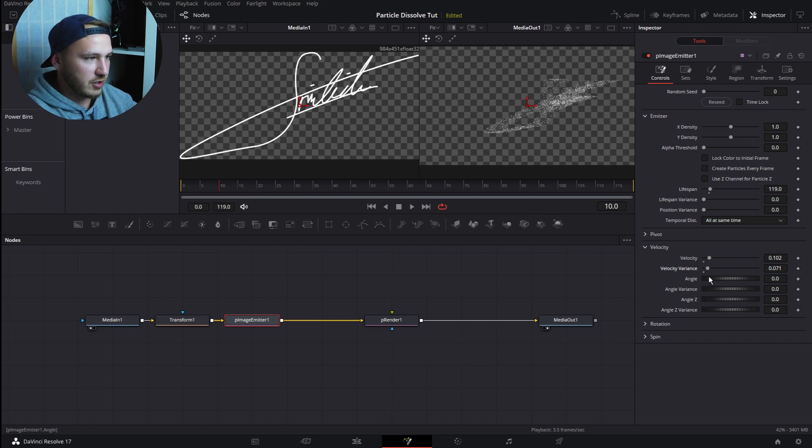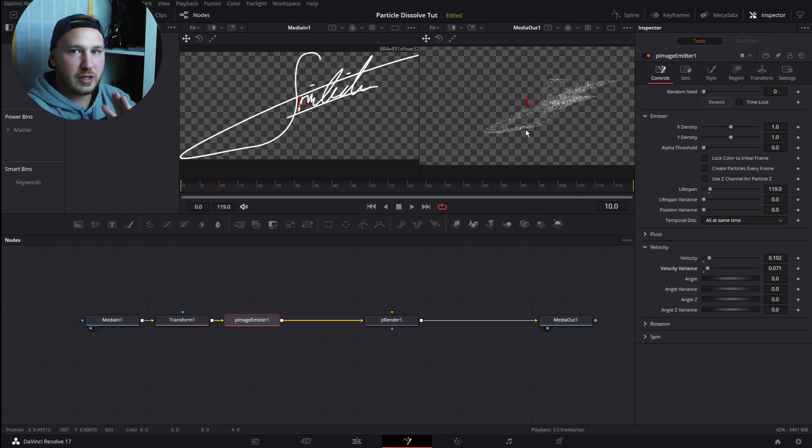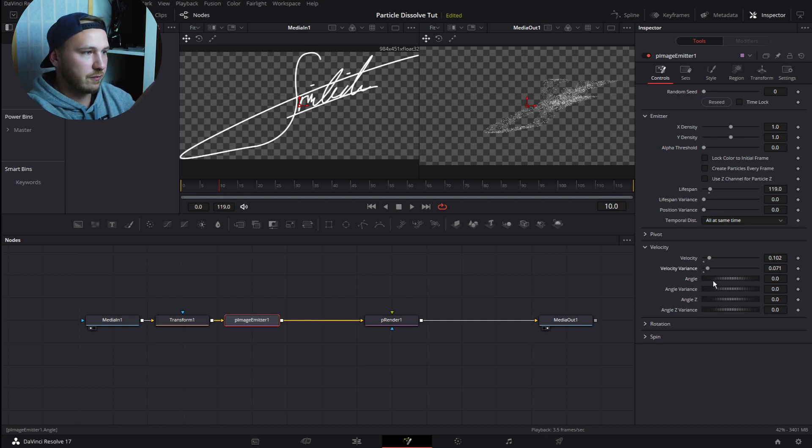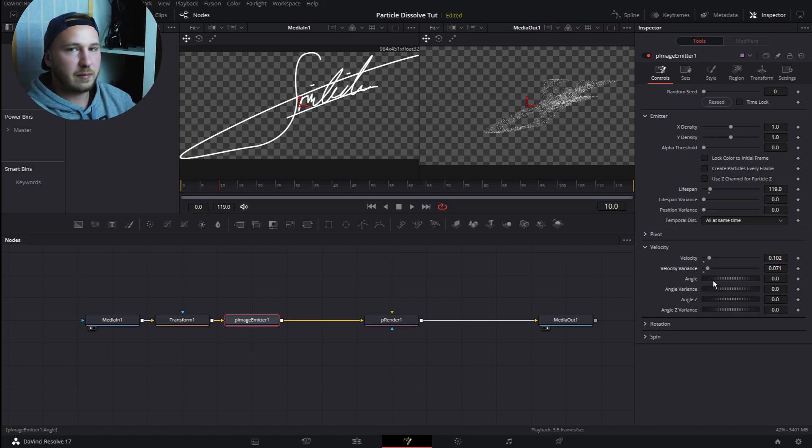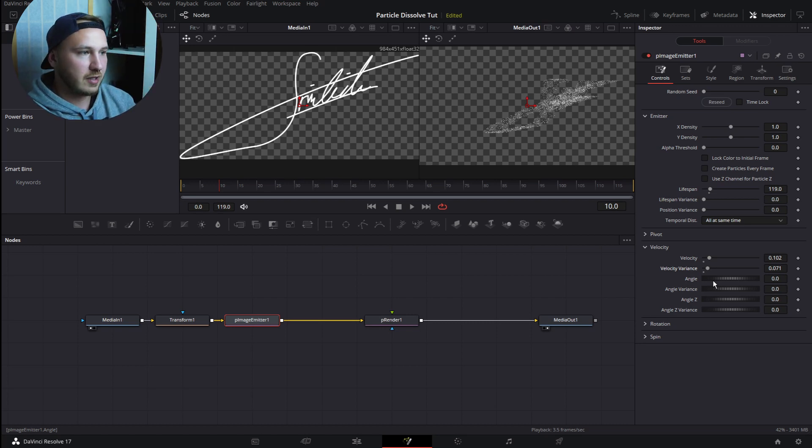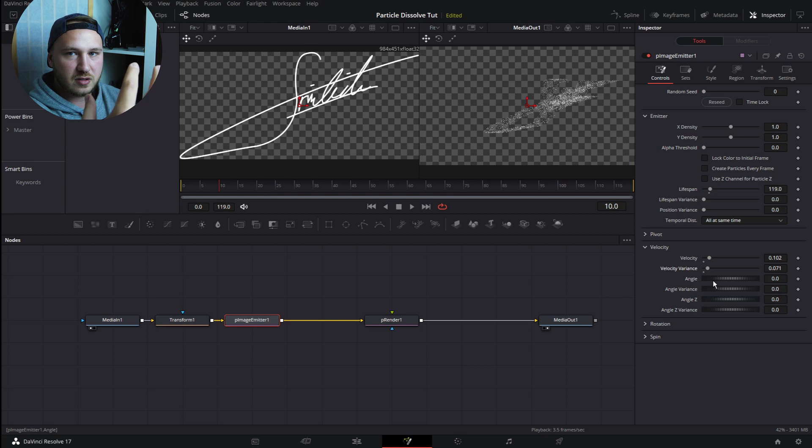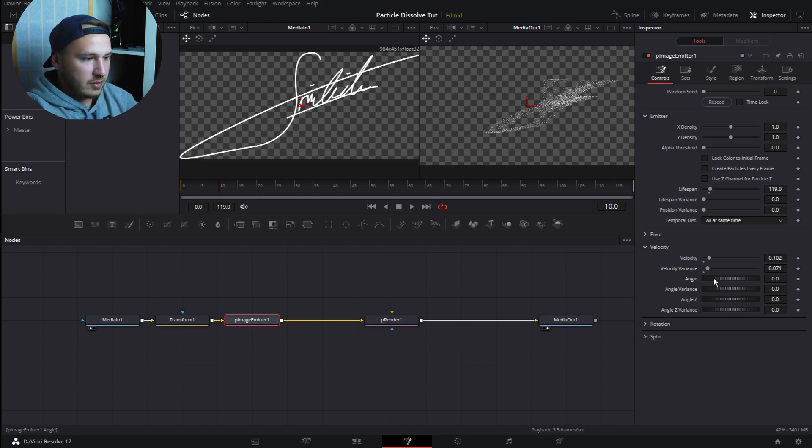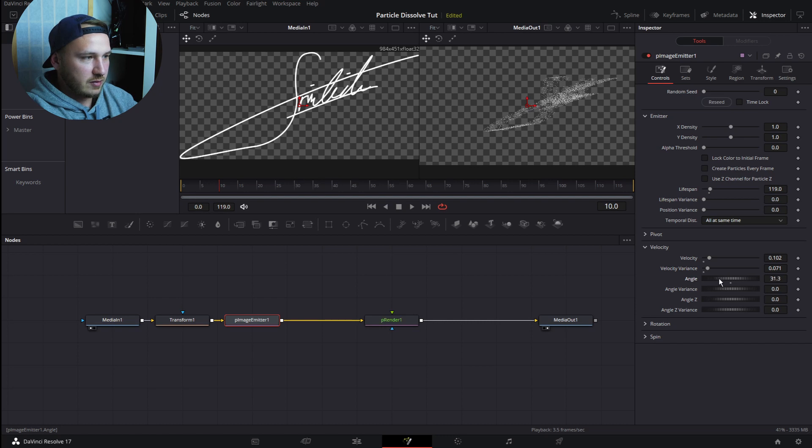But we want to change the angle because by default this is moving from left to right. Let's say we want this maybe from the middle of the screen to the top right, but also a 3D effect so it's moving towards the camera, towards us. To do this, go to Angle and just drag this somewhere around 33 so it gets from the middle to top right.